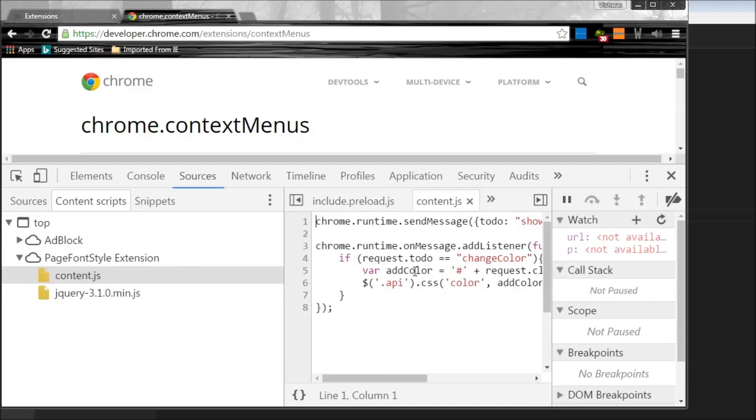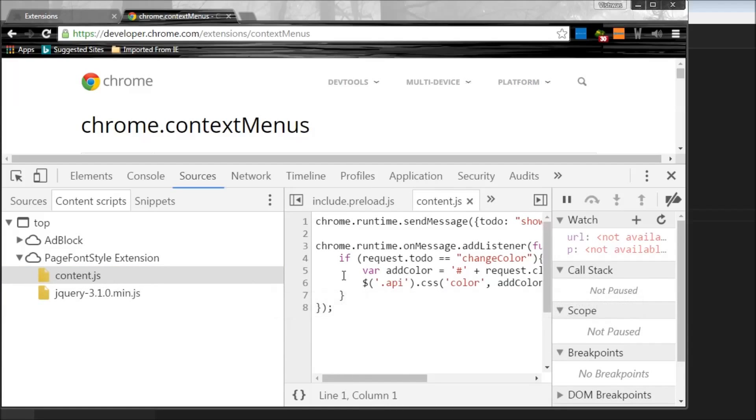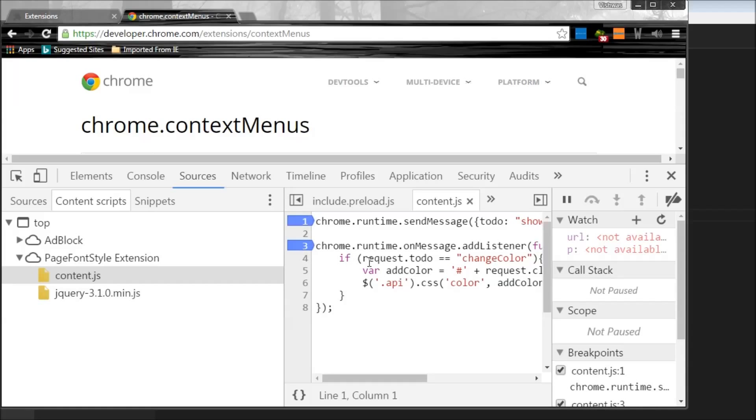So when I double click, I get the script related to this content.js. So again, you can do the same thing, place debug points and identify where your code might be going wrong. So that's pretty much how you debug any Chrome extension.